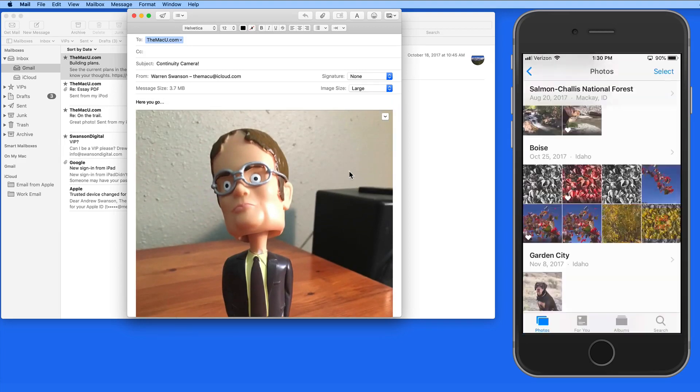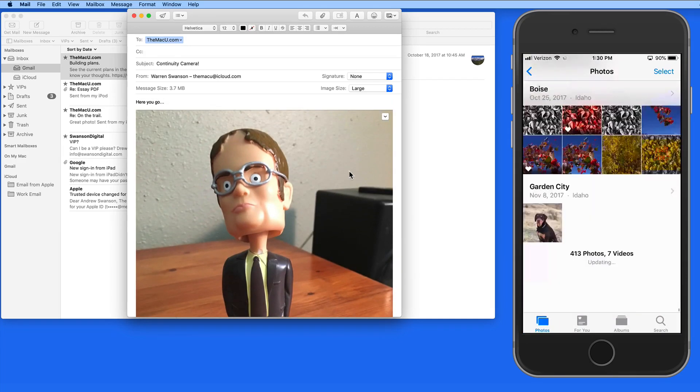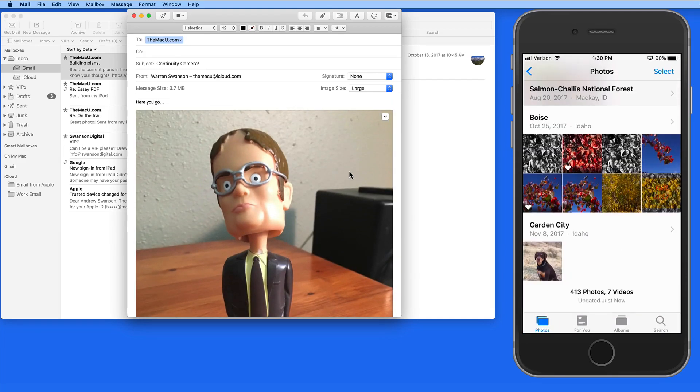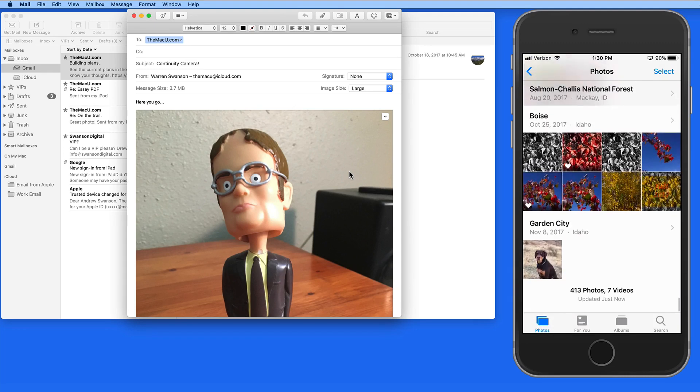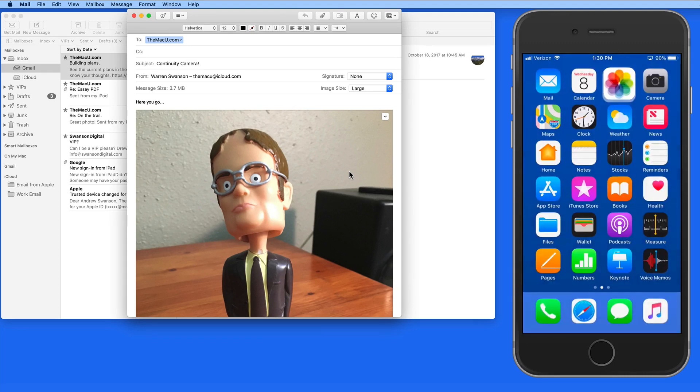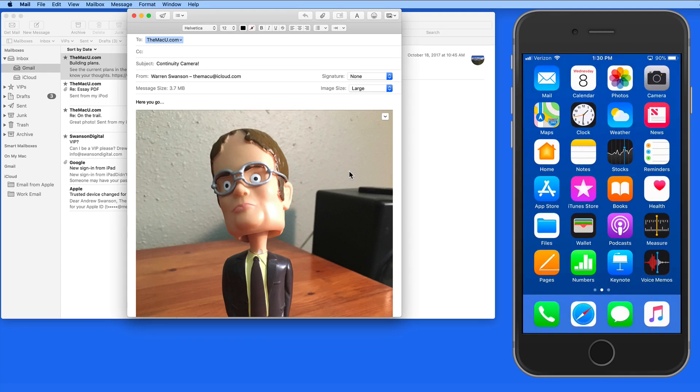Notice that the photo is not saved in the Photos app on my iPhone like any other photo taken on the iPhone would be. So it just sent the photo directly to my Mac and that was it.